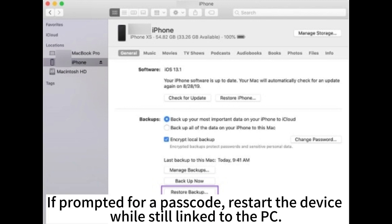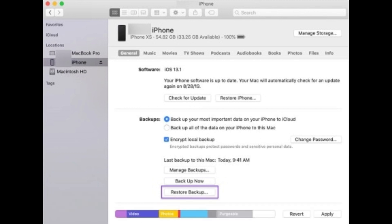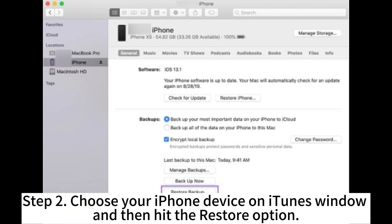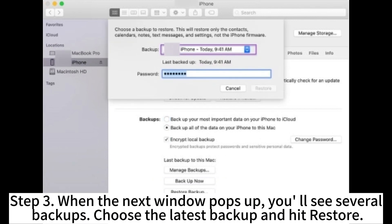If prompted for a passcode, restart the device while still linked to the PC. Step 2. Choose your iPhone device on the iTunes window and then hit the Restore option. Step 3. When the next window pops up, you'll see several backups. Choose the latest backup and hit Restore.